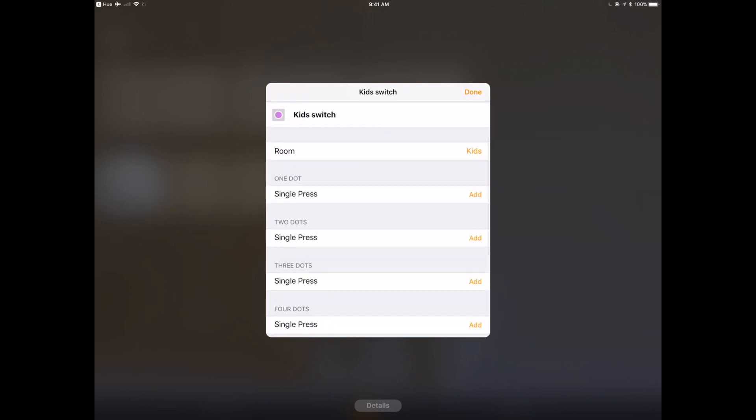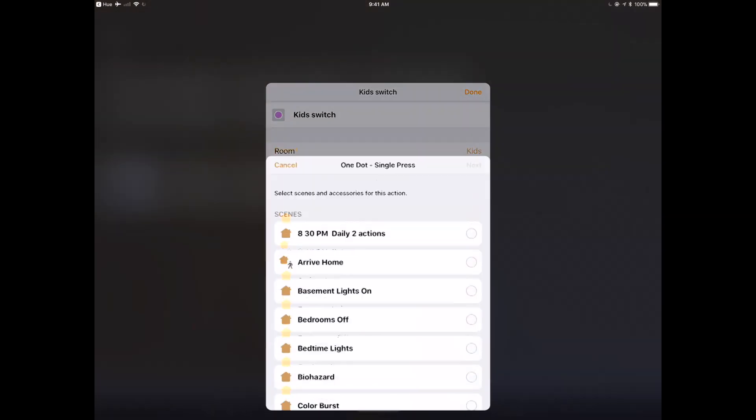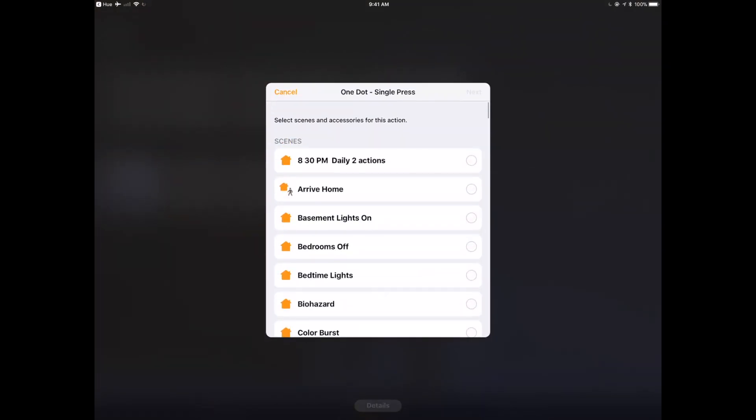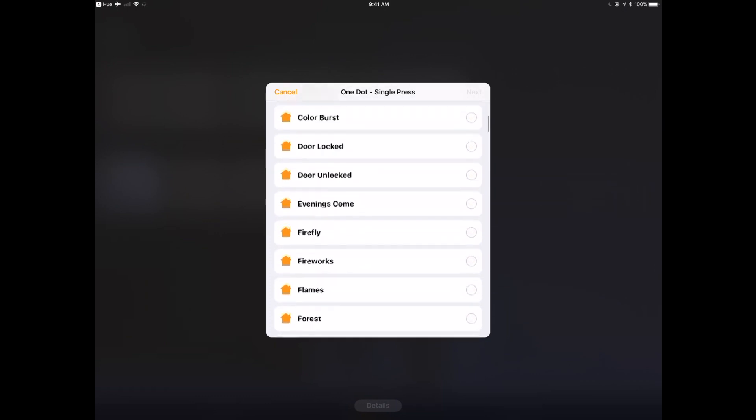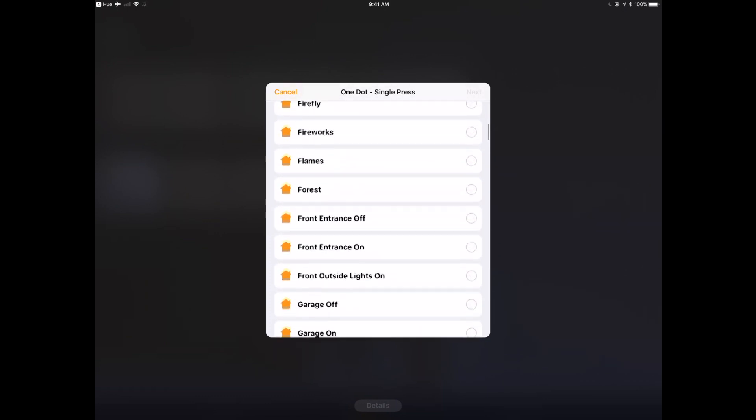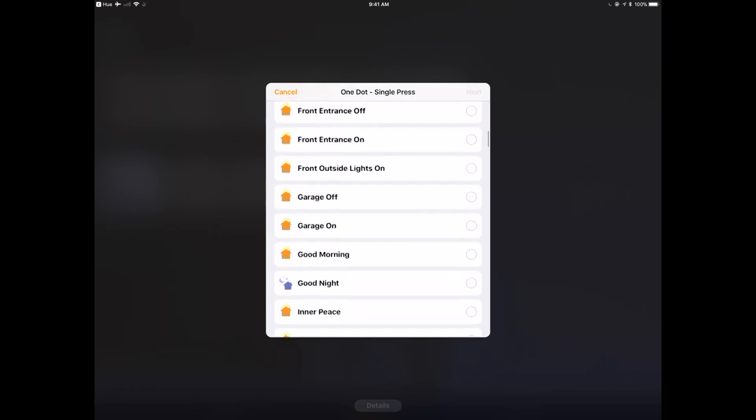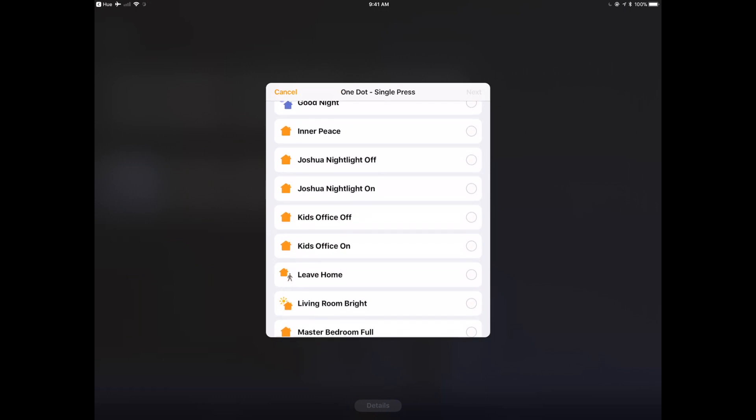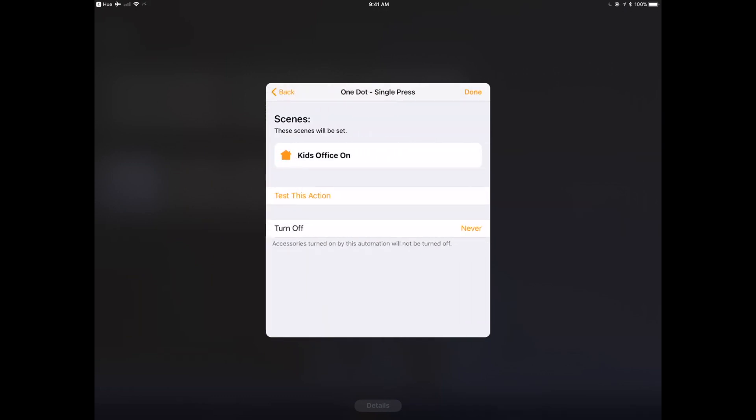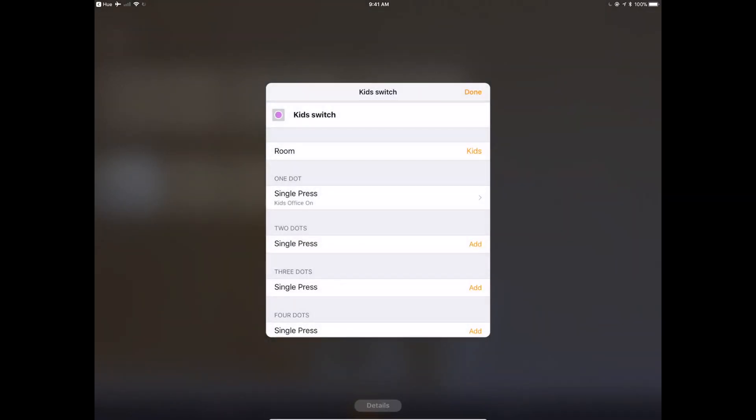I'm just going to take button number one, which is the up button, and turn the lights on. Button number two, I'm going to obviously take to turn off. So I've already got scenes created here, so Kids Office On, and I've got no turn off action, turn off. Never write.